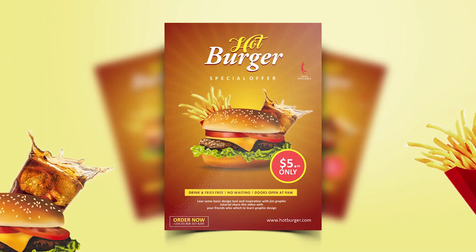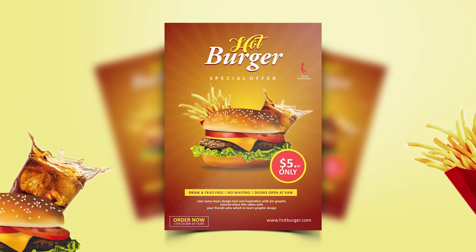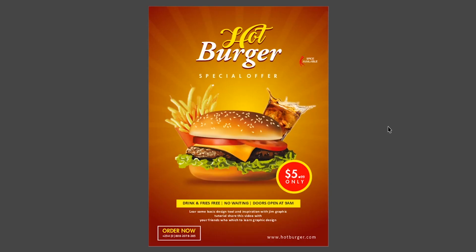This is how to design a restaurant burger flyer in CorelDRAW. If you have any questions, feel free to drop me a comment in the comment section below. Don't forget to give this video a thumbs up, let me know what you think about this flyer and what you want me to do next. Thanks for watching and see you in the next video.